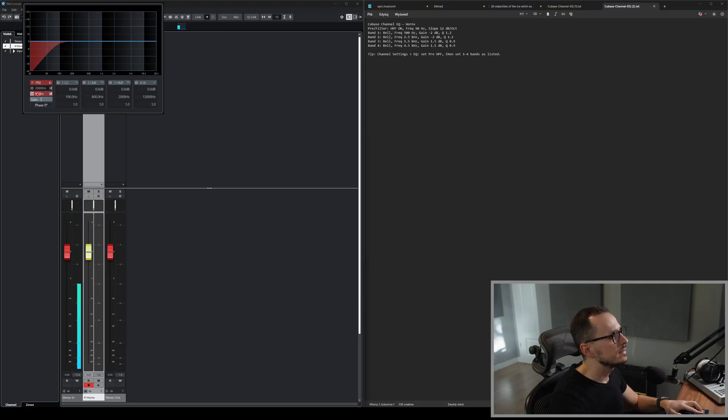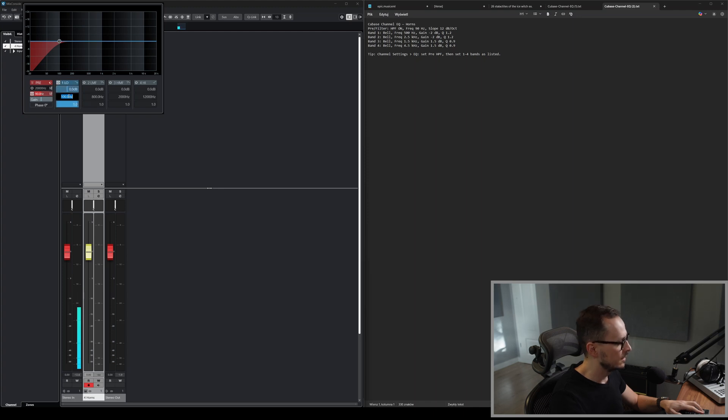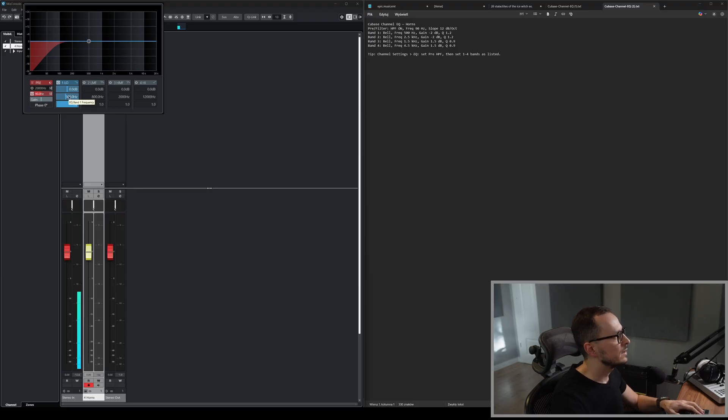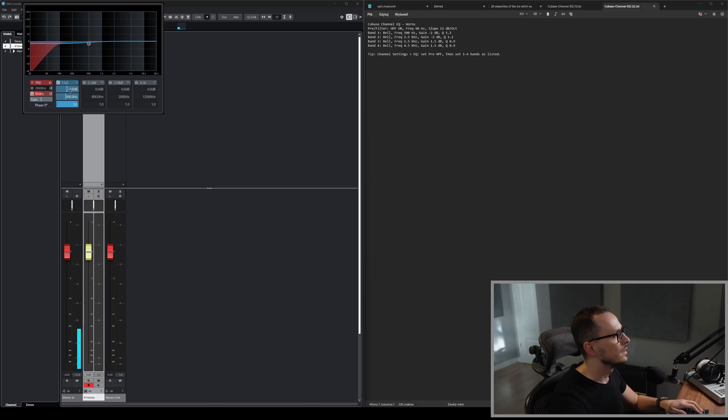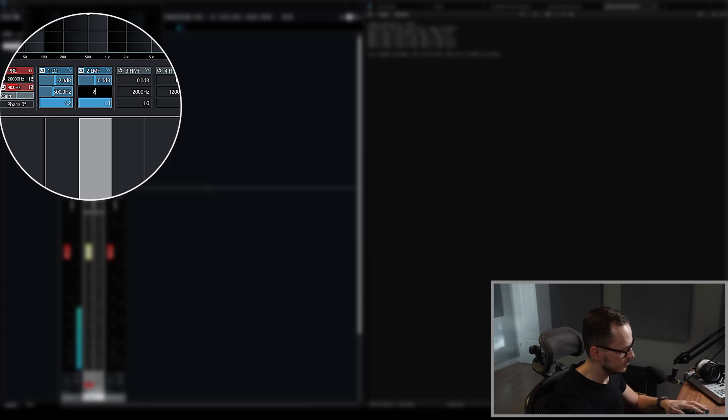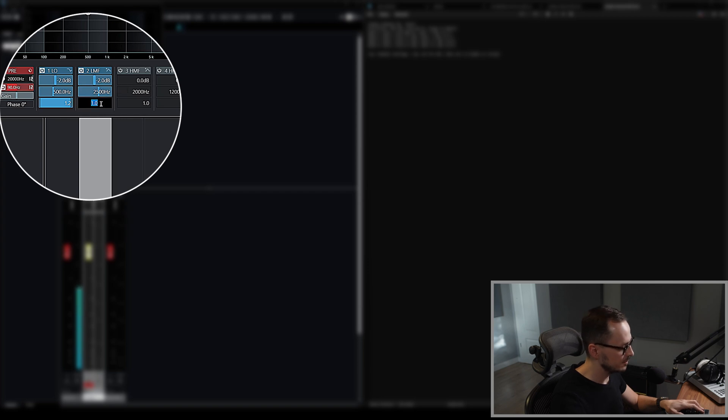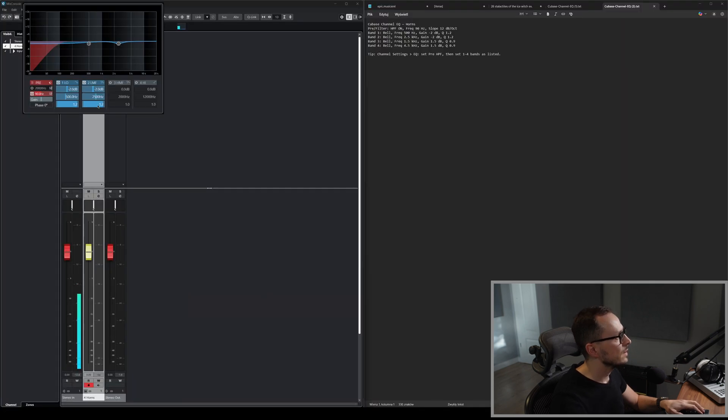As it says, we should set slope to 20 dBs, and it is already 20 dBs, and we are moving forward. So the first bell is frequency 500, so we click on 500, minus 2 dBs for gain, and the Q factor 1.2. Next bell frequency 2.5, so click on, click 2.5. Again, the gain set to minus 2 dBs, and the Q factor 1.2, and so on and so forth.